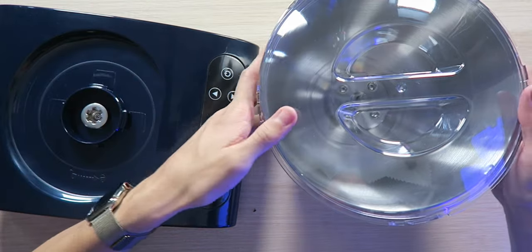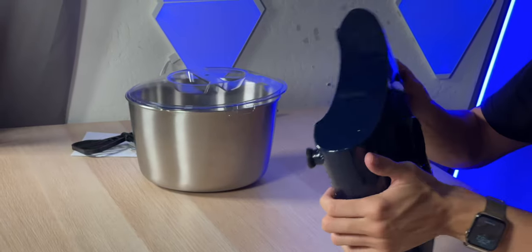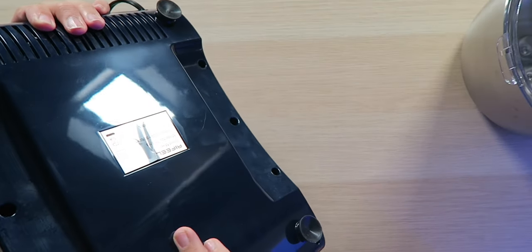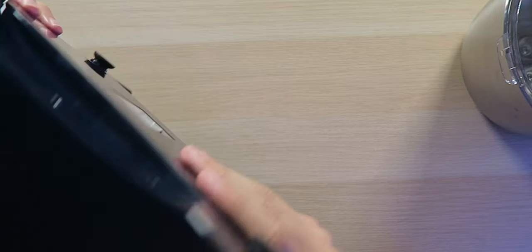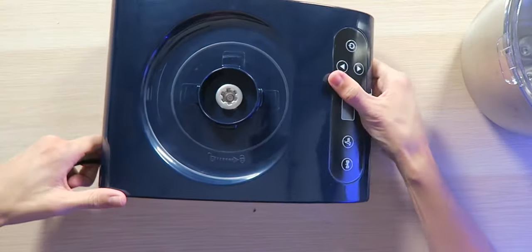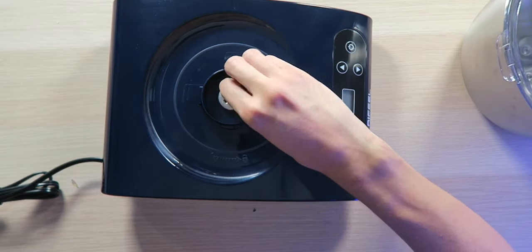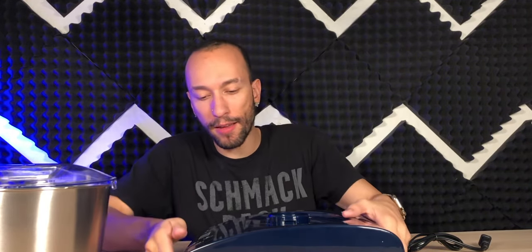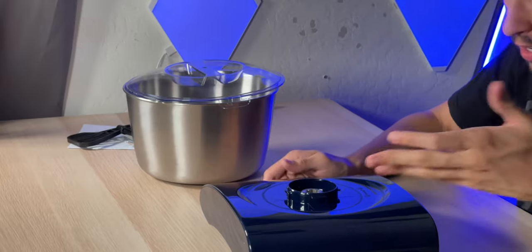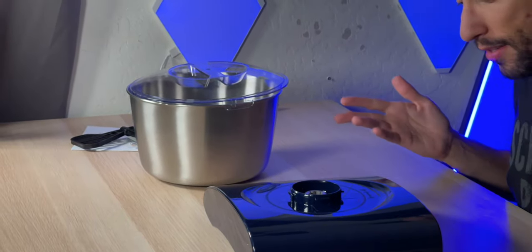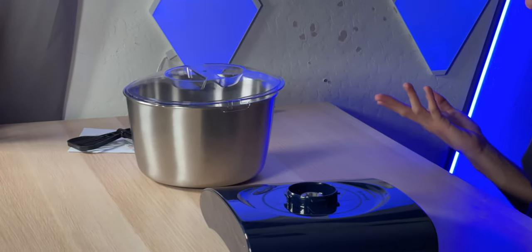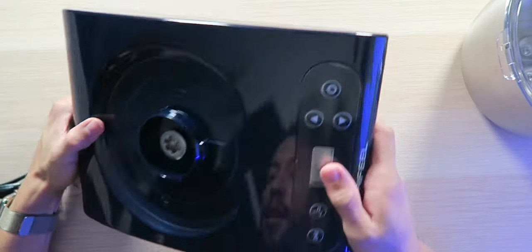Down on the bottom we do have those suction cup feet to keep it in place as it's mixing vigorously, and it does work. Of course it's stuck there. Up here we have the motor that's going to actually spin the paddle around and mix everything, knead your dough and all that good stuff. I mean it's a very simple design, it looks nice. It really kind of looks black to be honest with a hint of blue. It's like a really, really dark navy blue.